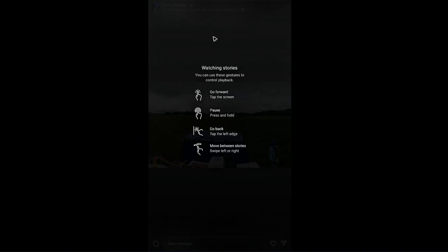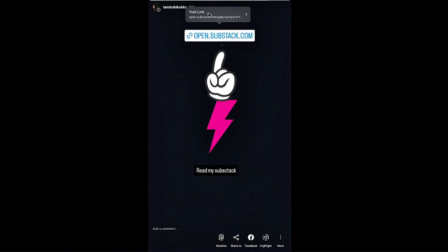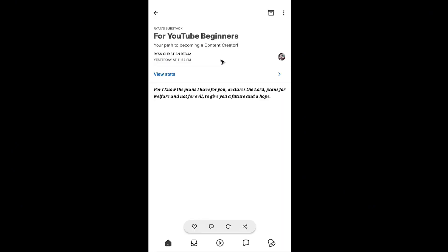When someone taps on this link it will automatically pop up a visit link prompt. I'm just going to tap on it and there we have it. That's basically how you share Substack on Instagram. Well I hope this video helps and I'll see you in the next one.